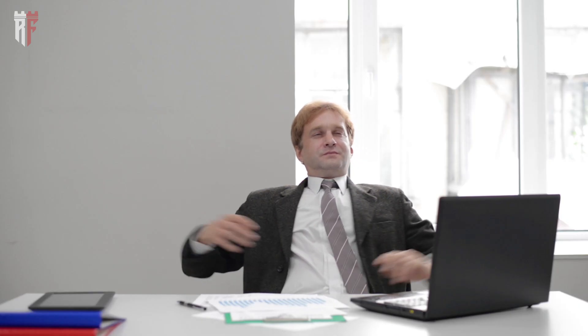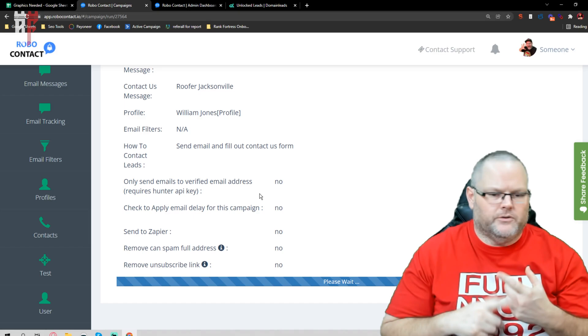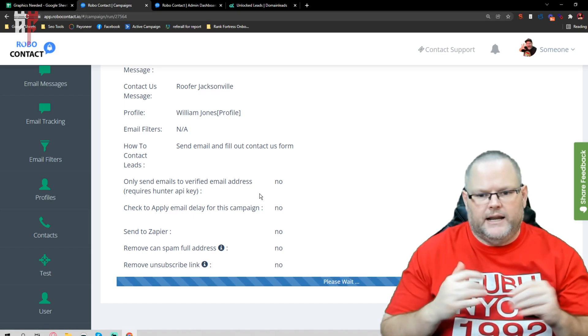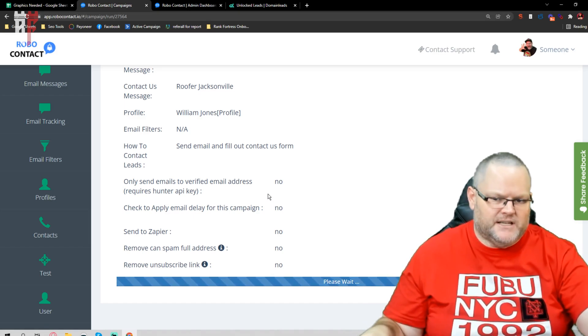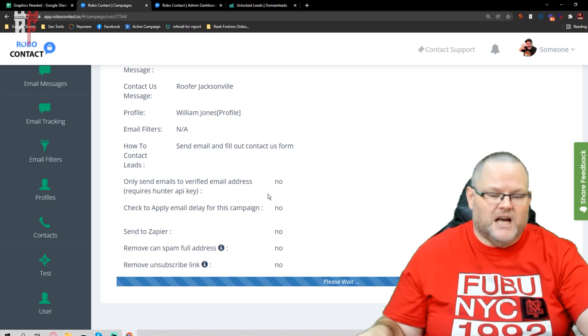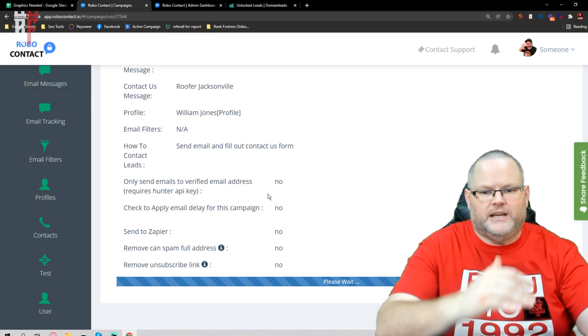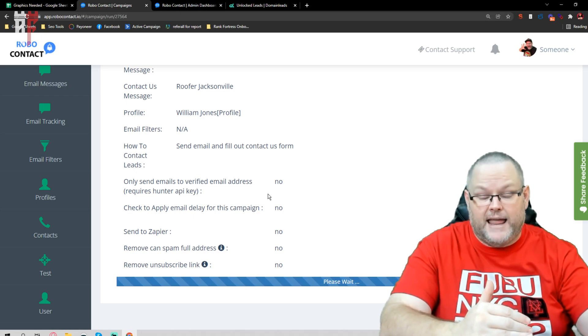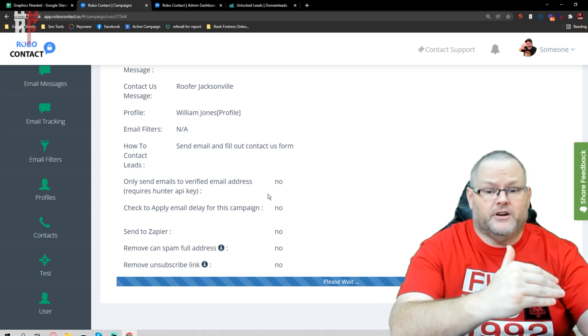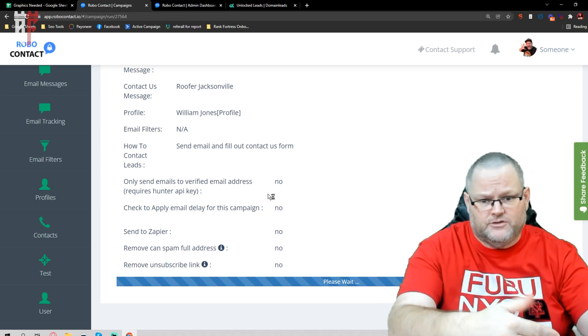Once I hit search, I'm going to sit back and relax. It's going to go through and collect all the forms — it's going to find any business on Google Maps that uses air conditioning or that specific term in that specific city. Then, once it's done, it will come back as an Excel sheet and basically show you here are the businesses, here are their phone numbers, here are their email addresses.